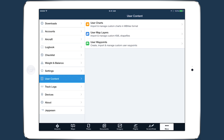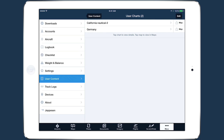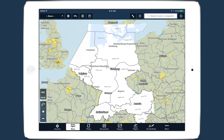In addition to user waypoints and user map layers, ForeFlight now allows you to import user charts that you can manage and display on the map.